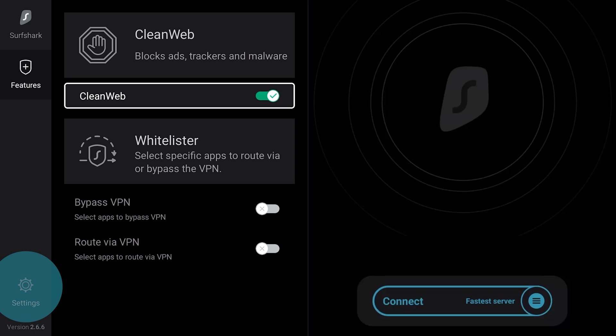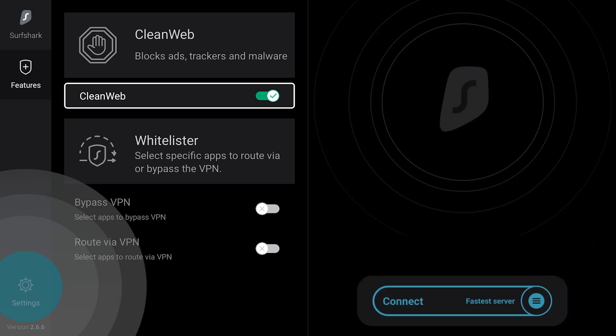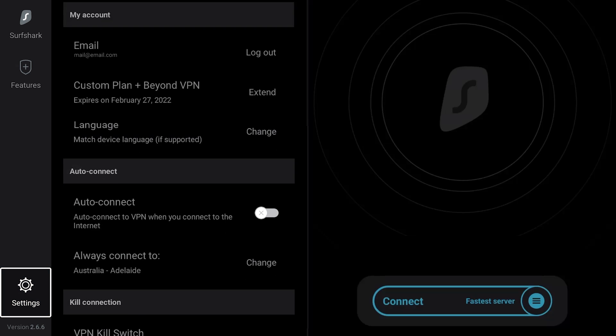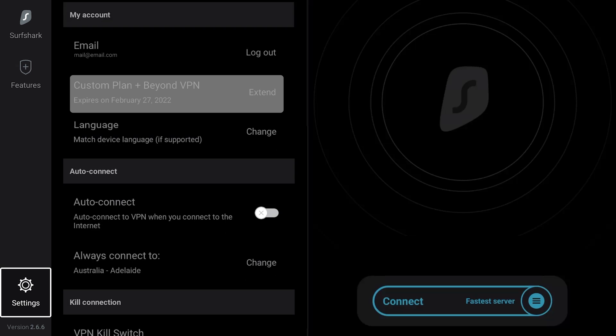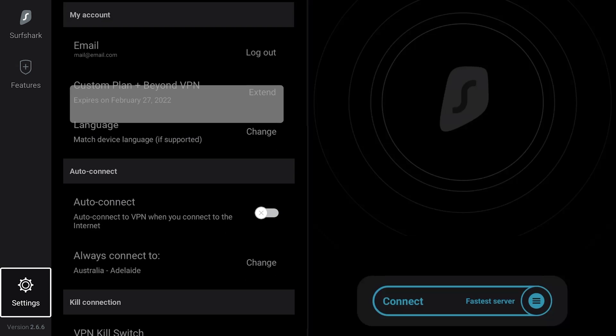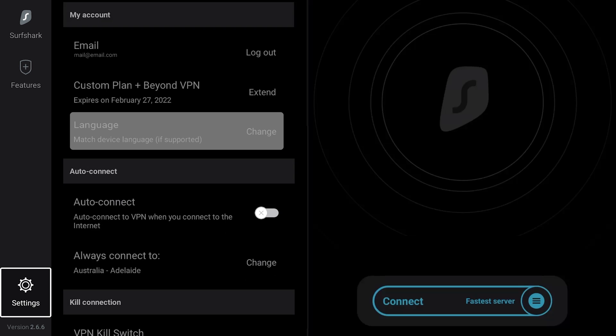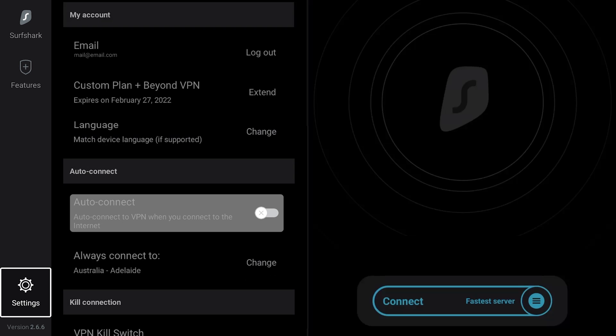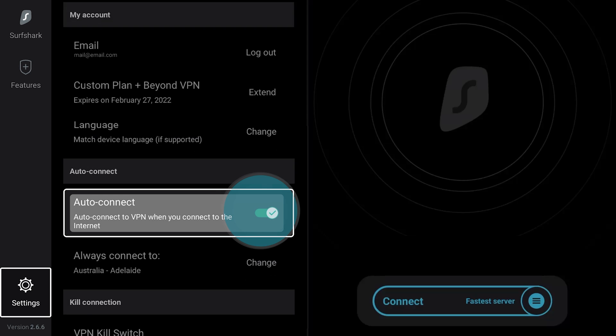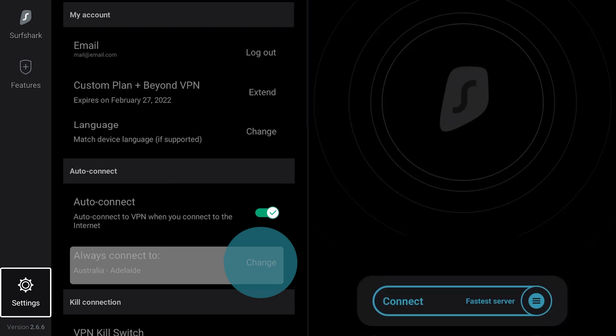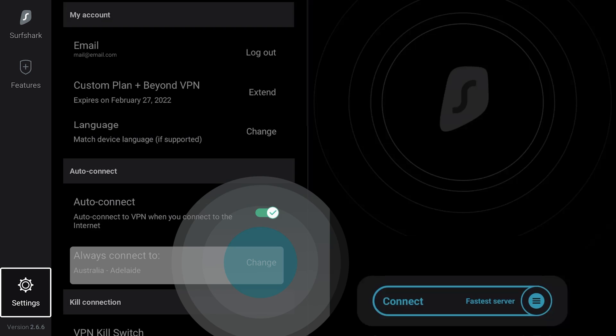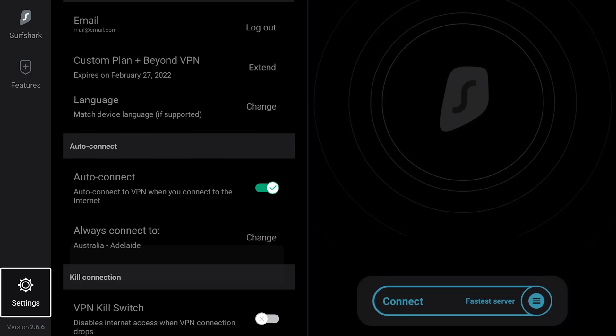Finally, head over to the Settings side menu. Here, you can manage your account information, extend your subscription, and change your app language. If you wish the app to automatically connect to your preferred location, toggle AutoConnect. Then click Change to choose your preferred AutoConnect server.